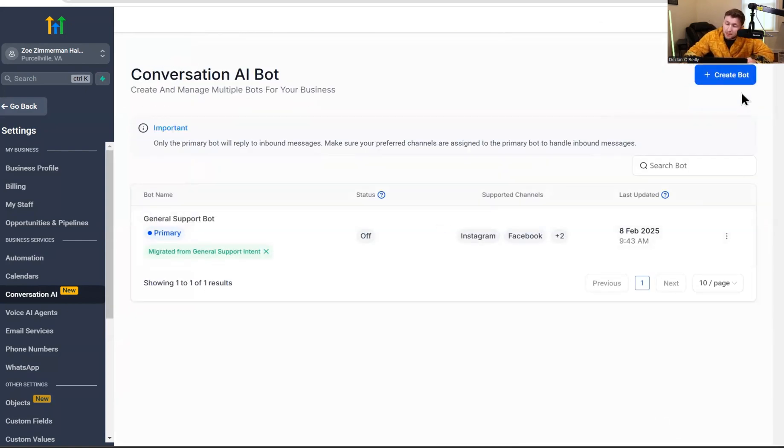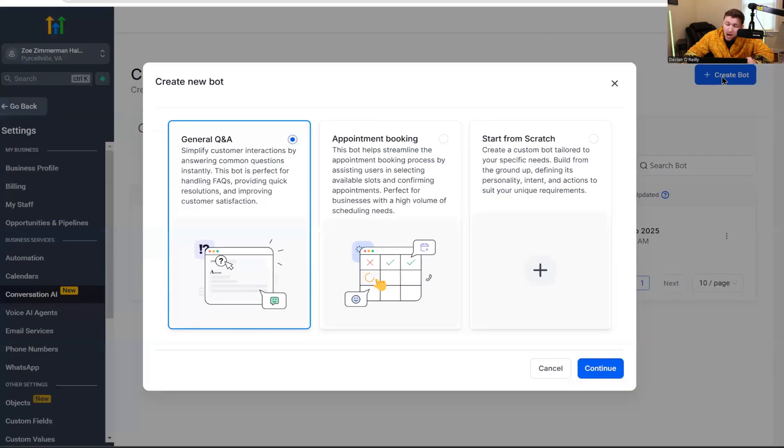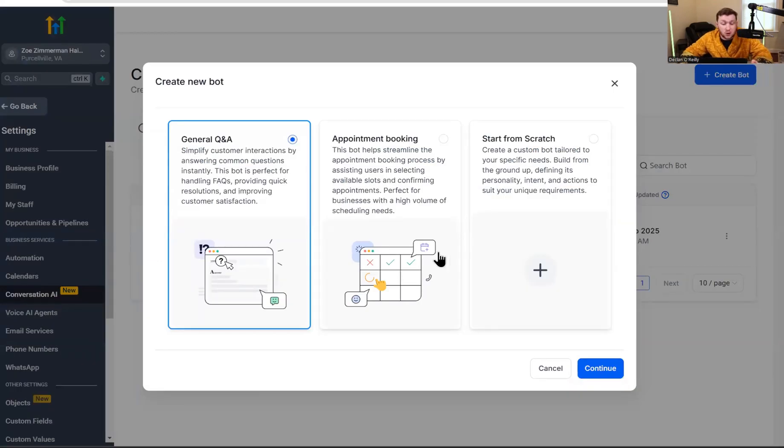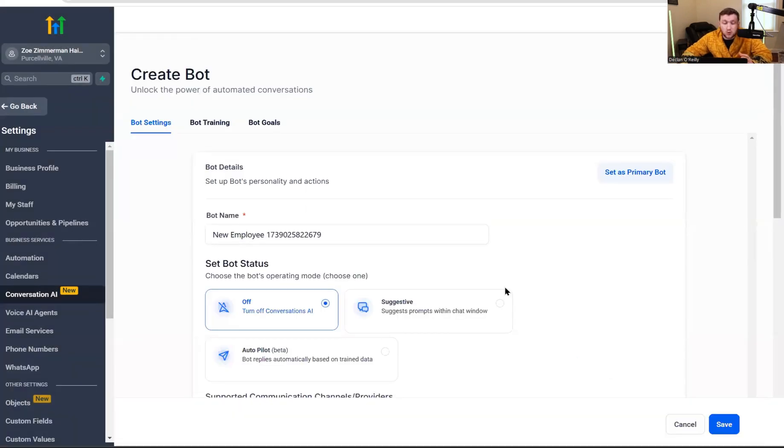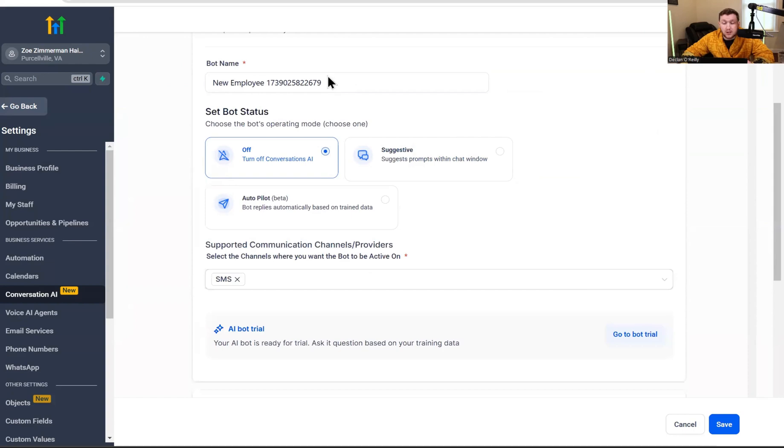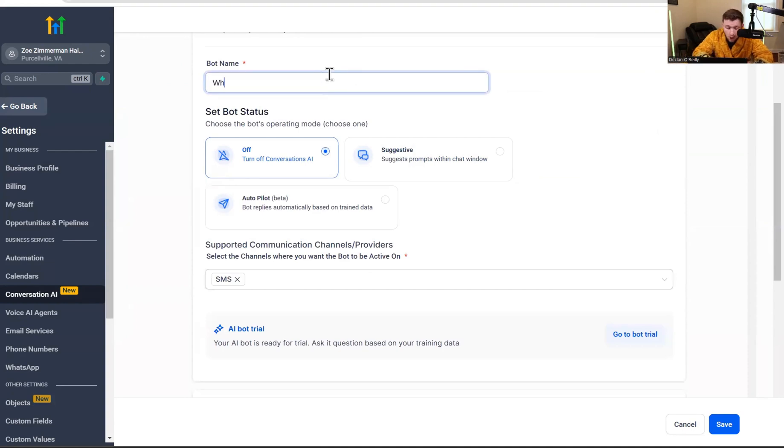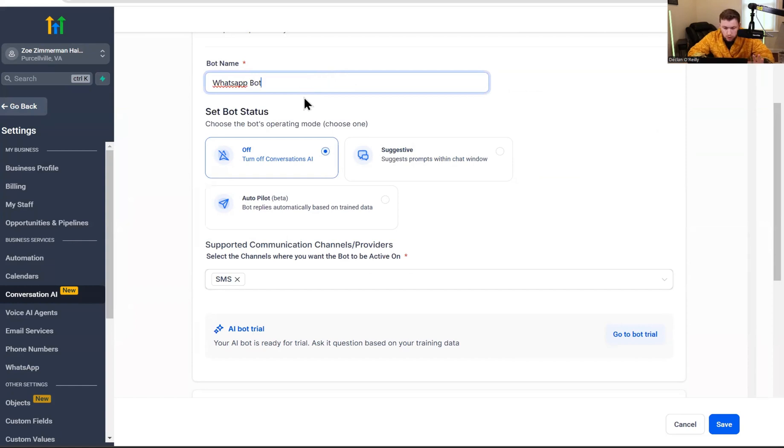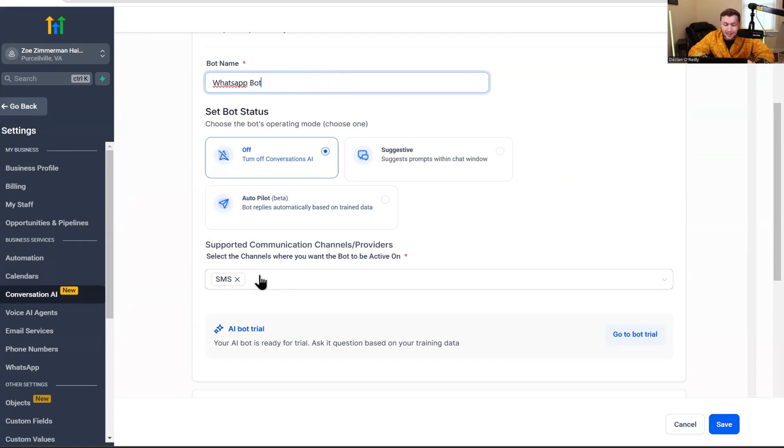So we're going to come right up in this corner and click create bot and we're going to pick which one we want. For this video we're just going to start with general Q&A. We're going to click continue and you'll be brought to a page that looks like this. The first thing we're going to do is name our bot. We're just going to call this WhatsApp bot. Again, you name it whatever you want. We're just calling that for now for the sake of the video. We're going to leave this off. We're going to turn it on once we are done.